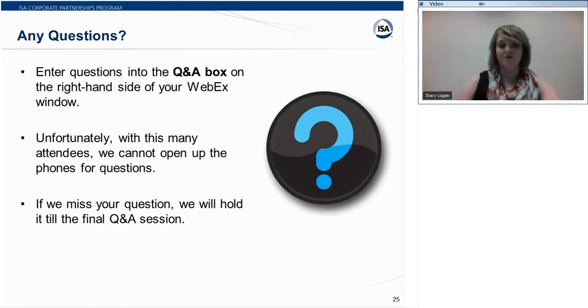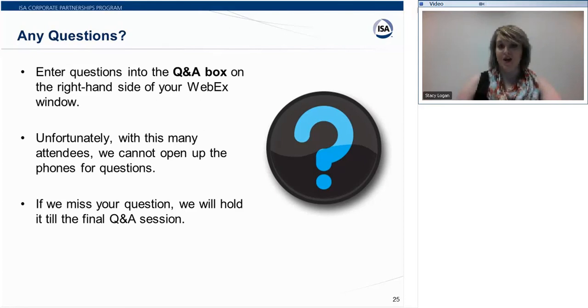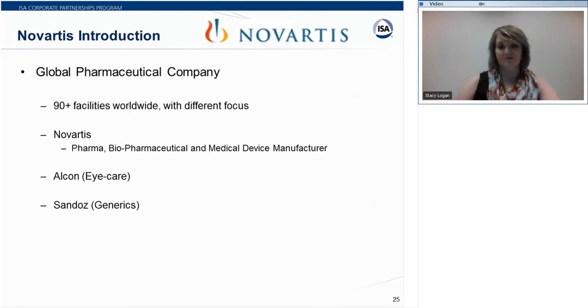Thank you, everyone, for these questions. Remember, if we didn't get to yours, we will hold it until the final Q&A. Now at this time I'd like to hand the presentation over to Emmett.